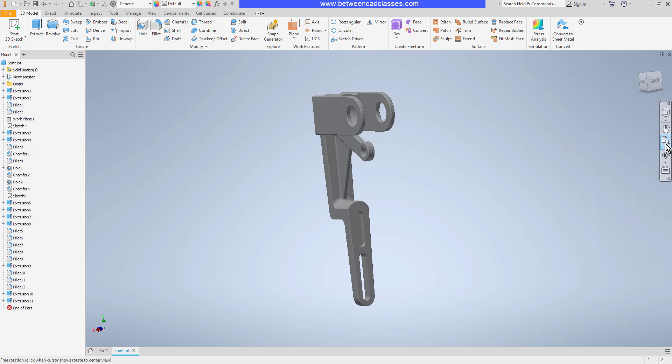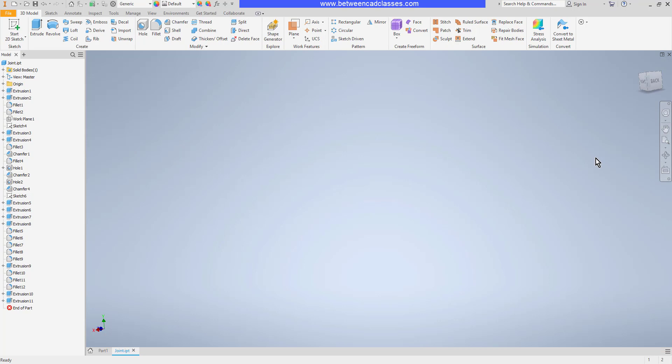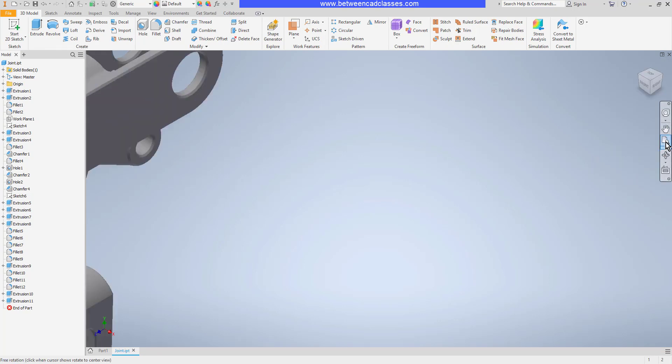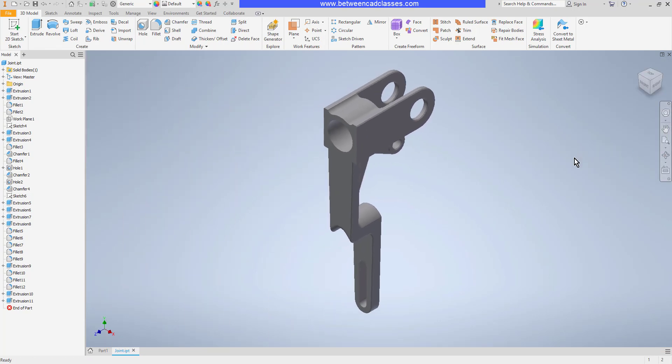Then we have some zoom tools here. I can click the drop down and do a zoom all, for example, which will zoom to show everything. So if I'm zoomed way in or way out, I can select the zoom all and it will zoom to show me my entire part or assembly.